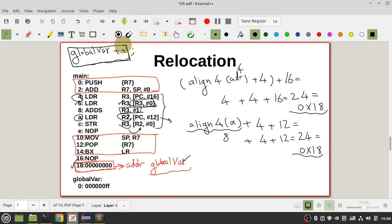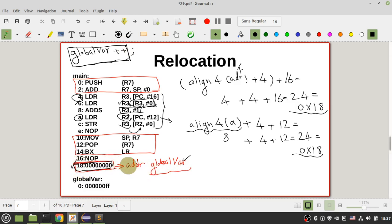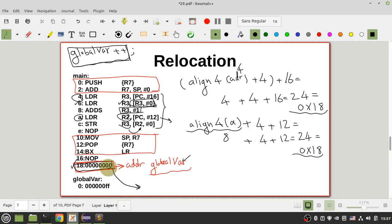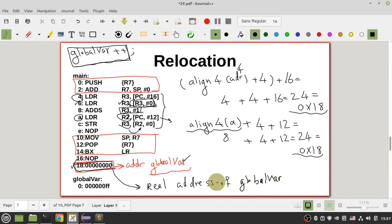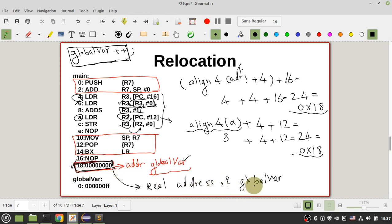As you can see, that cell contains zero rather than the address of the global variable. So what is relocation? Relocation is changing this zero to the real address of the global variable.